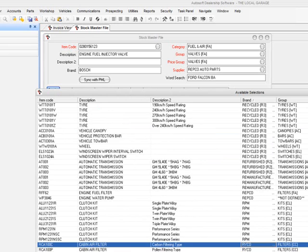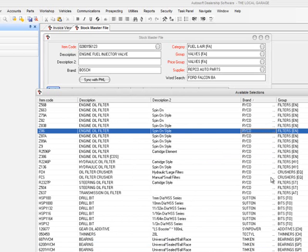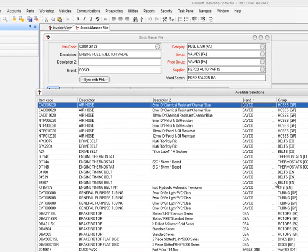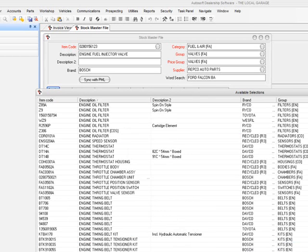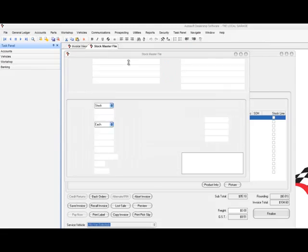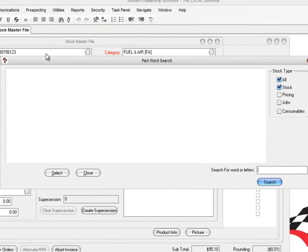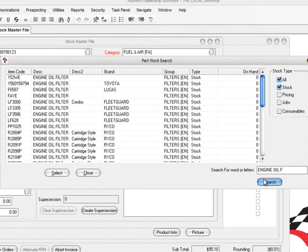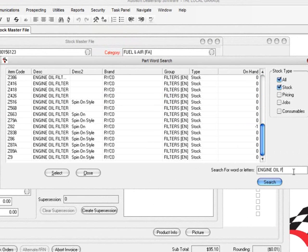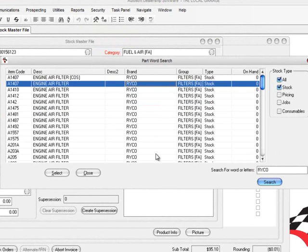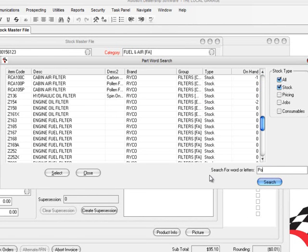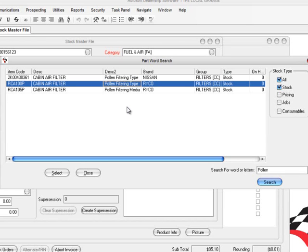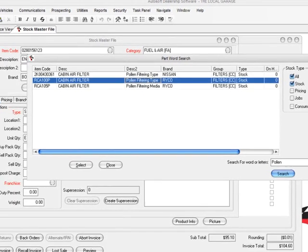Now if I want to go by brand and type in Ryco, here are all my Ryco products — all listed under the same heading. If I search for DECA or engine oil filter, here are all my engine oil filters. So simple, so quick, so easy. The other thing we can do is go into the Part Word Search, type in engine oil filter, go Search, and it comes up with all the engine oil filters really quickly. I can search for Ryco or pollen filters — anything that's in description two. Once your stock has got the right information in it, this is really easy to do.